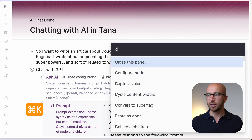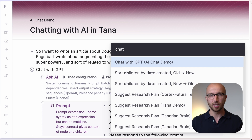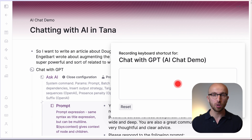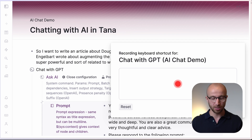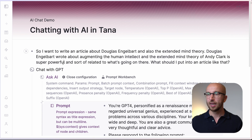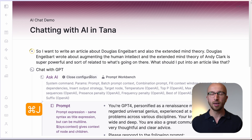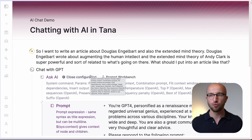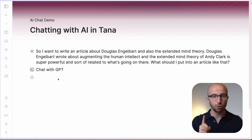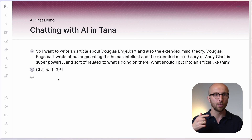If we do Command K and type "Chat with GPT", and then hit Command Shift K, Tana is going to prompt me to record a shortcut for that specific command. So if I hit Command J now and click Save, I can put my cursor on a node, hit Command J, and it immediately runs this through GPT. With just two shortcuts, I'm talking with AI.